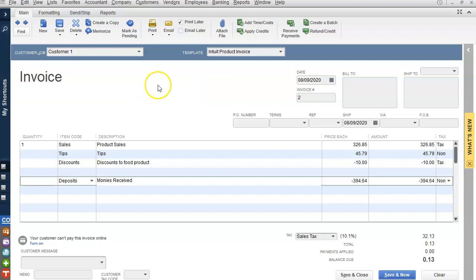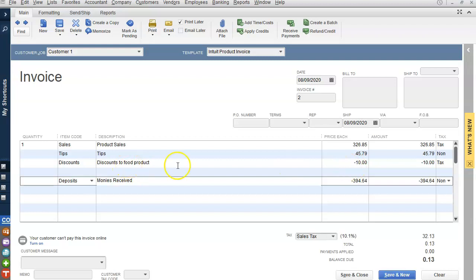The problem here is the tips is non-taxable. We have sales of product, and then we also have discounts to food products, and that is taxable. Then we have the amount received. Now there's a small discrepancy of 13 cents, and they couldn't figure out why there was this discrepancy.